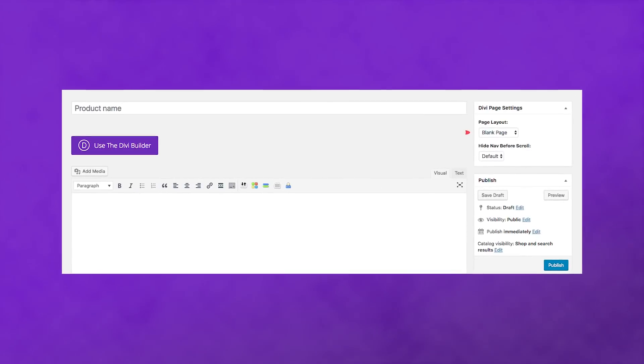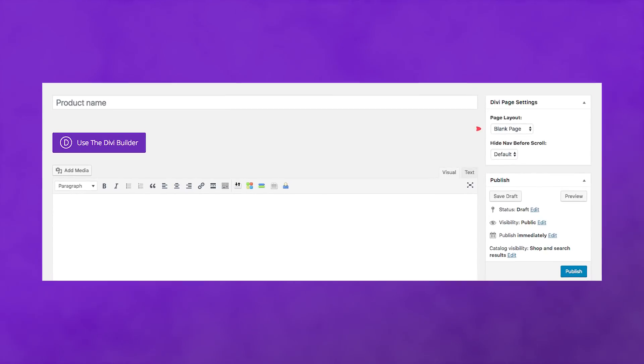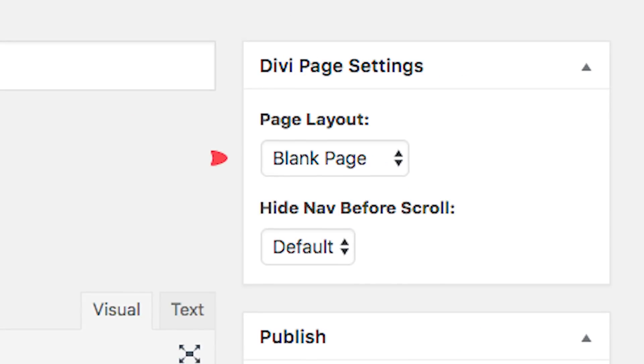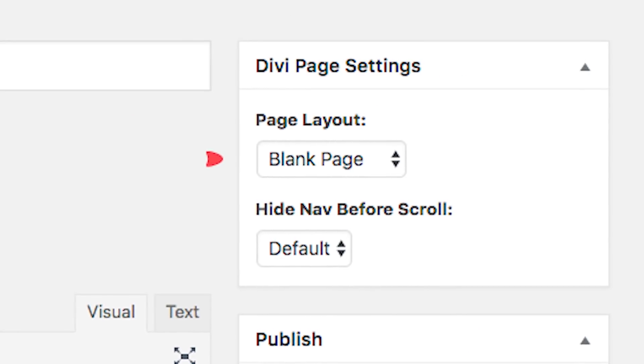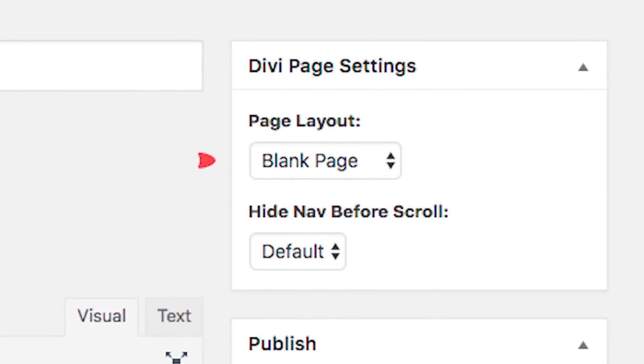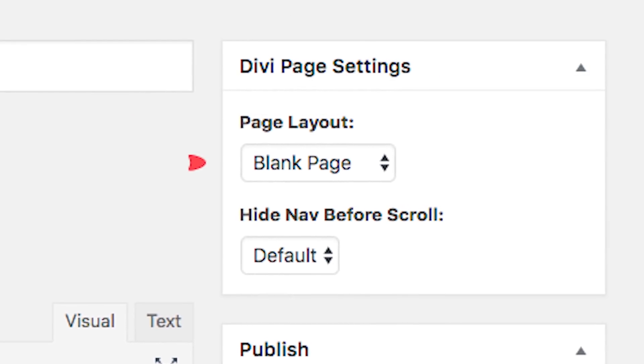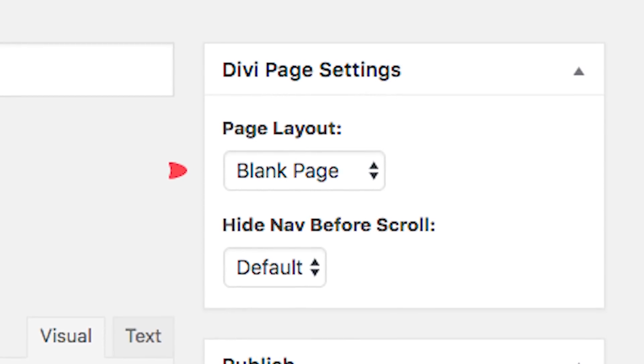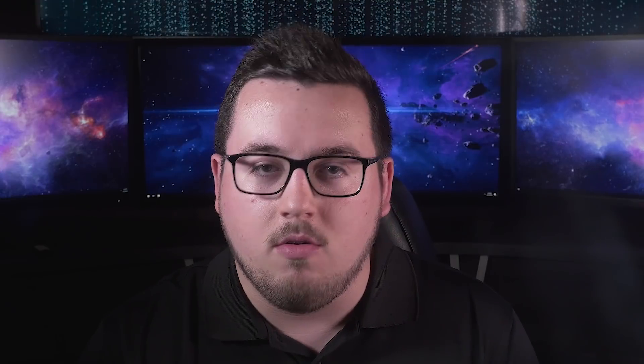Speaking of new design options, this update will include three new page template options for Divi's blank page template. You will be able to choose between a blank page template with a right sidebar, a left sidebar, or no sidebar, providing you yet another level of versatility when designing product pages.